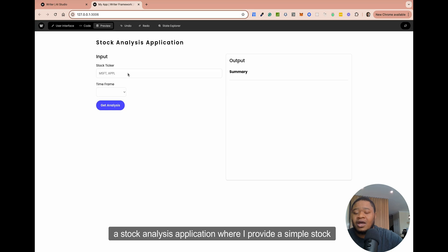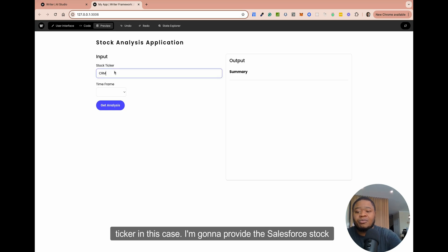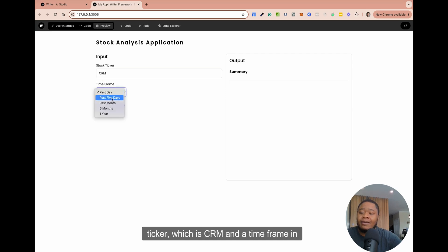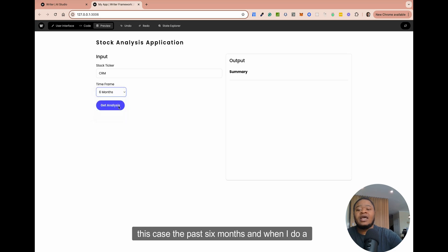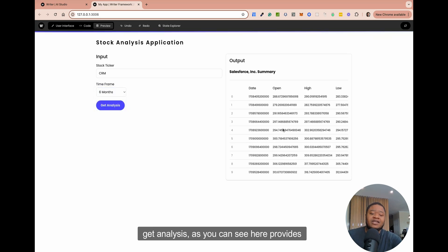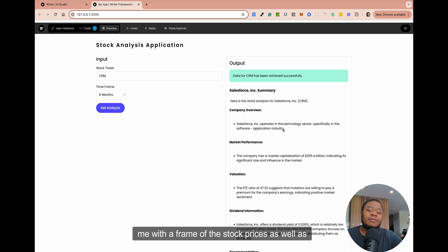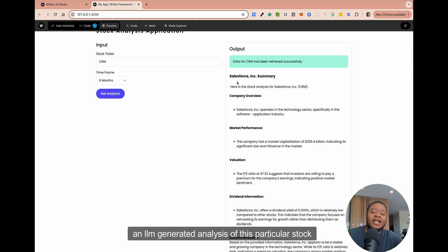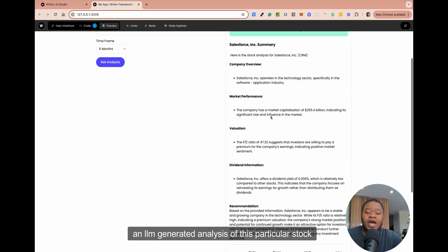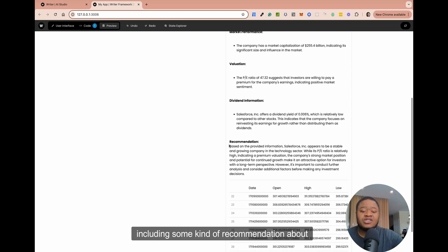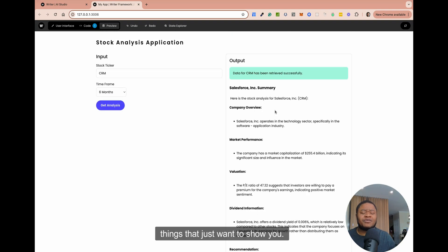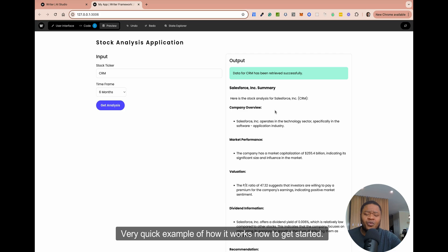What I have here is a stock analysis application where I provide a simple stock ticker. In this case, I'm going to provide the Salesforce stock ticker, which is CRM, and a timeframe — in this case, the past six months. When I do a get analysis, as you can see here, it provides me with a data frame of the stock prices as well as an LLM-generated analysis of this particular stock, including some kind of recommendation about what I can do with the stock.